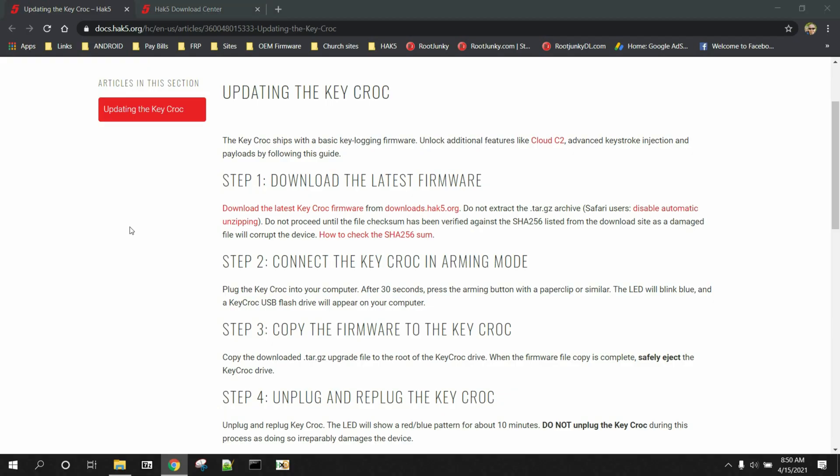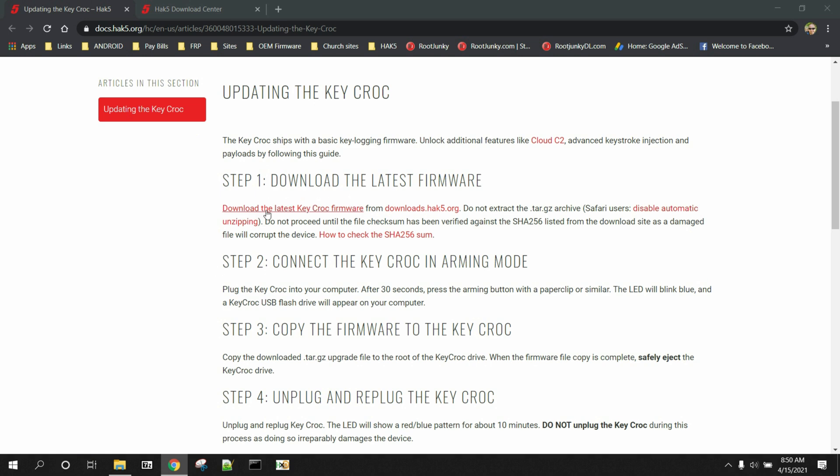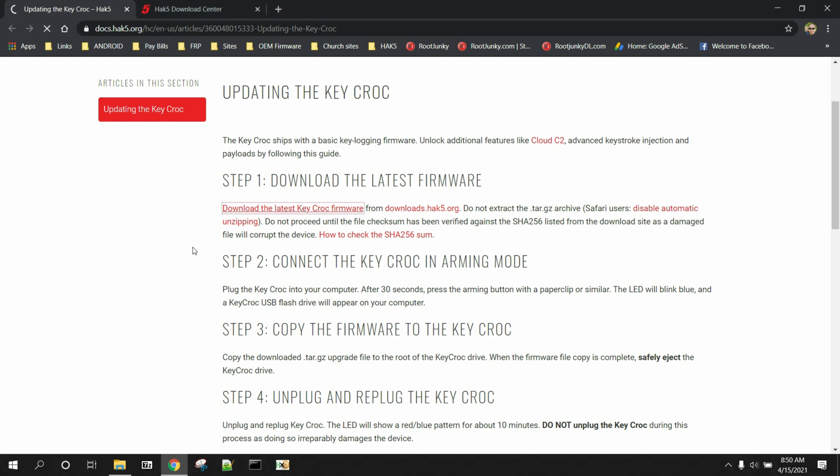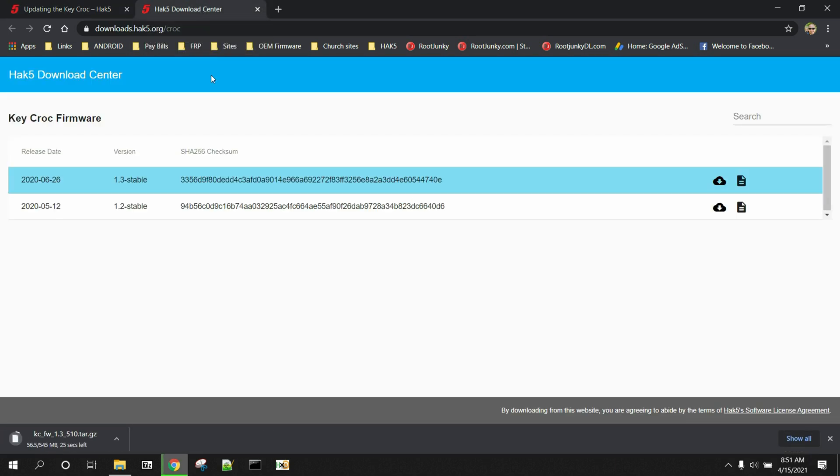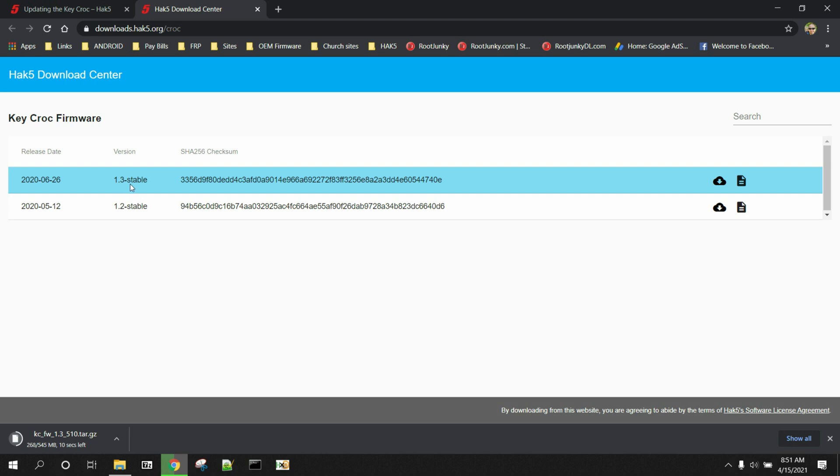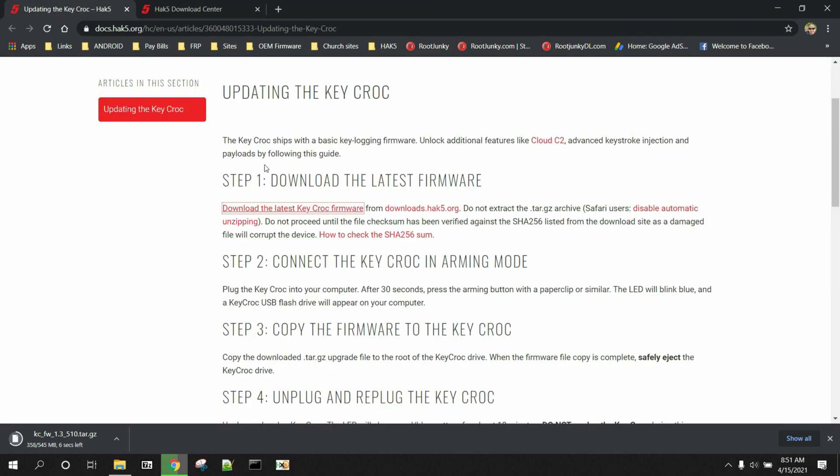So here we are on the computer and we need to finish this process. This is the directions from the official website on how to do the firmware update or restore on the KeyCroc. Basically you're just going to click this one, download the latest KeyCroc firmware. The other thing you can do is you can come over here and you can see the latest two stable firmwares right there. So we just downloaded 1.3.